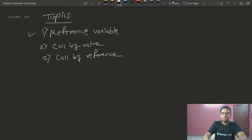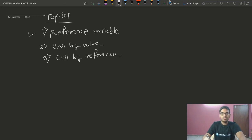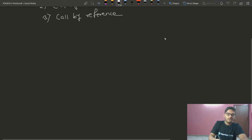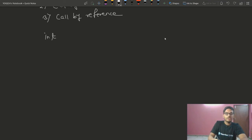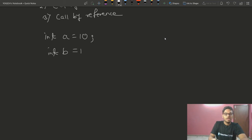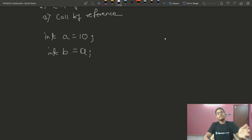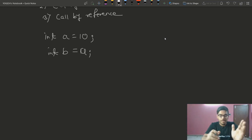So what is a reference variable? First I will give you an example. Let's say int a is equal to 10. Now I am taking int b is equal to a.